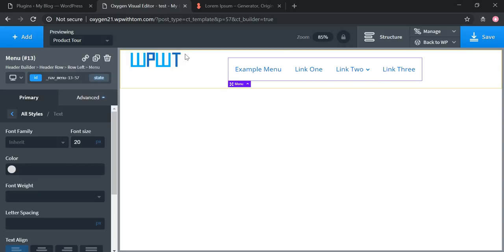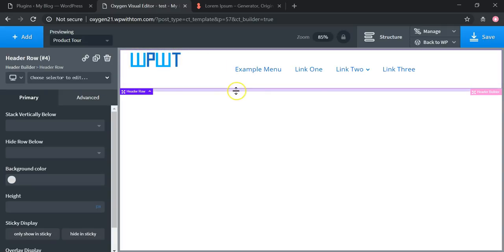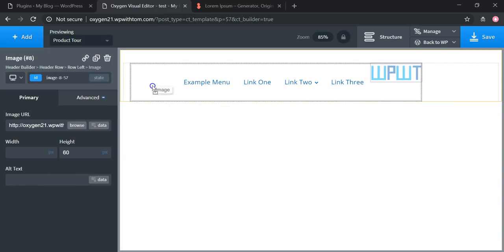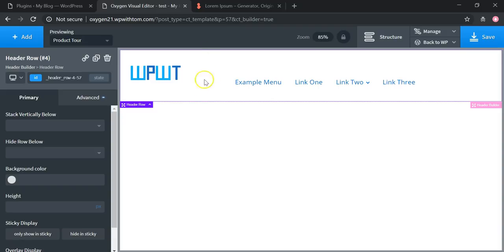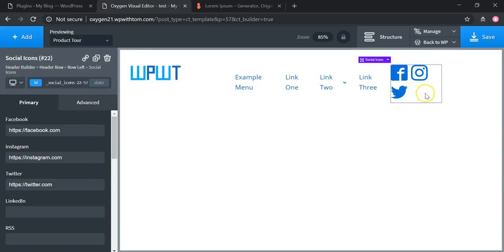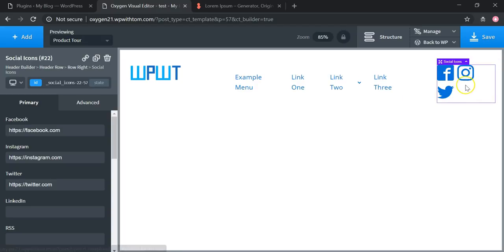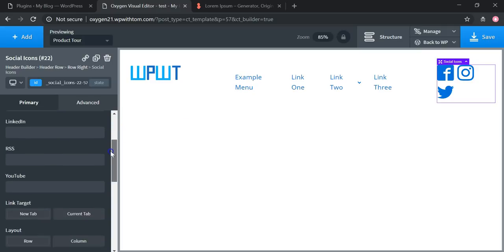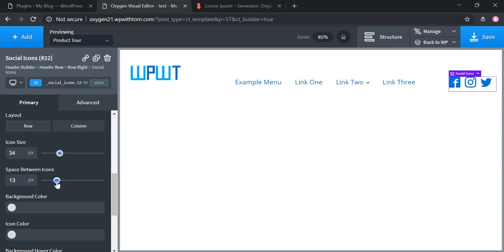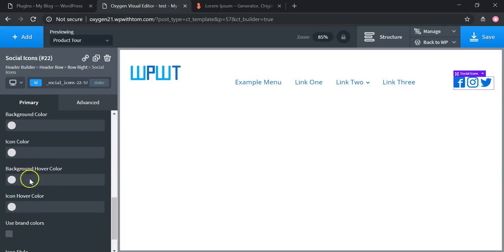Now let's add a secondary menu. Click on this header row and you can change the spacing to bump it down a little. To add a secondary header, go to Add, then Helpers, then Social Icons. You can add those up top or on the right side. You can change the links and icon size — make them smaller so they fit better. You can also choose spacing between the icons and change the icon color and background hover color.